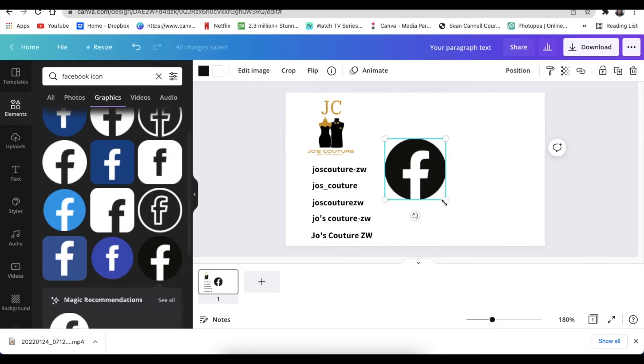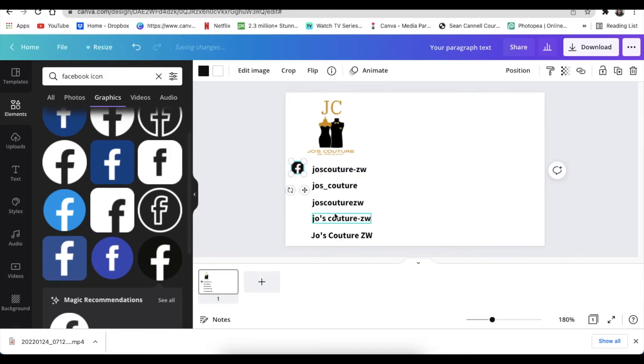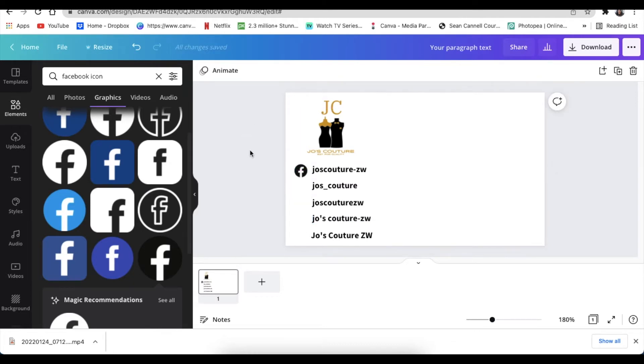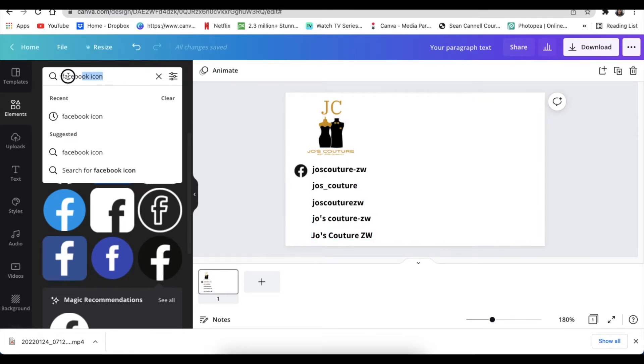Resize it so that it fits the name of the Facebook that's there, and then you align it like that. And you do exactly the same for all of the social media handles that are there.